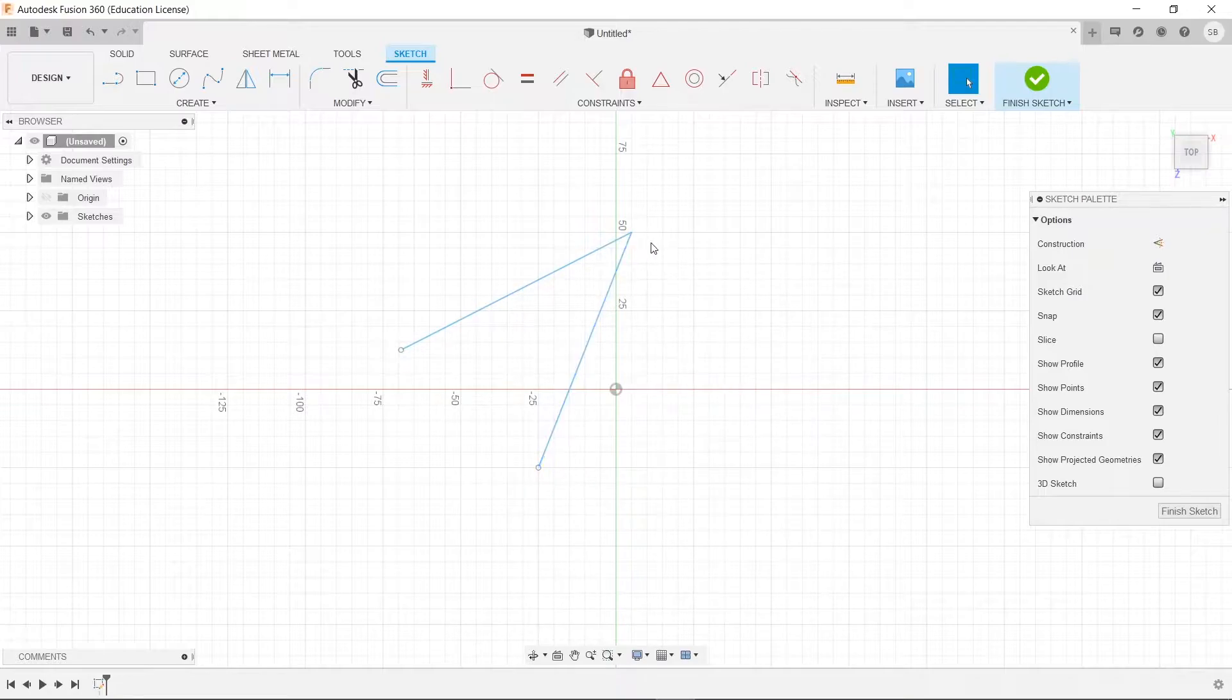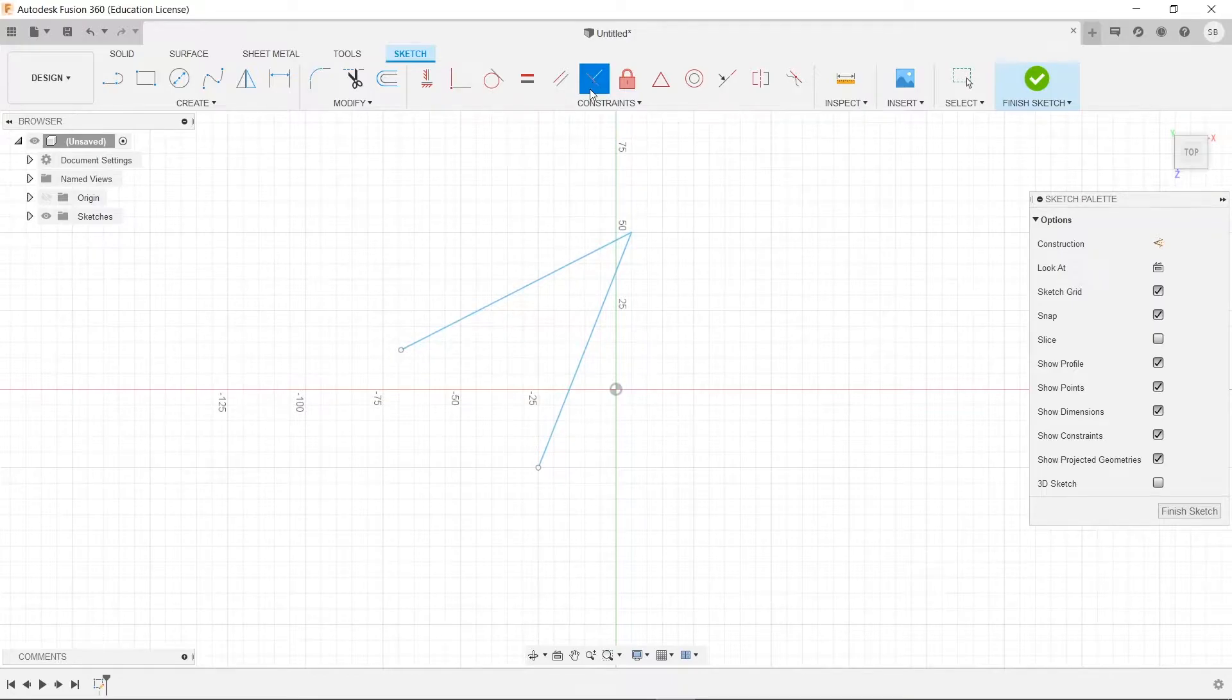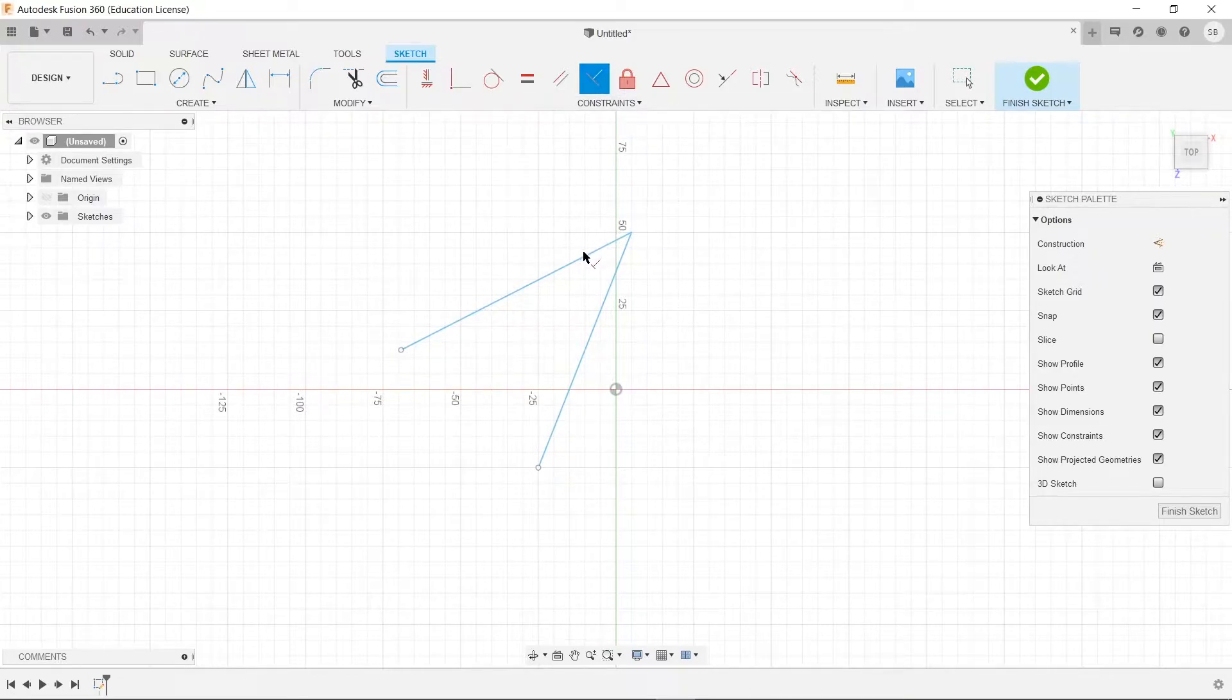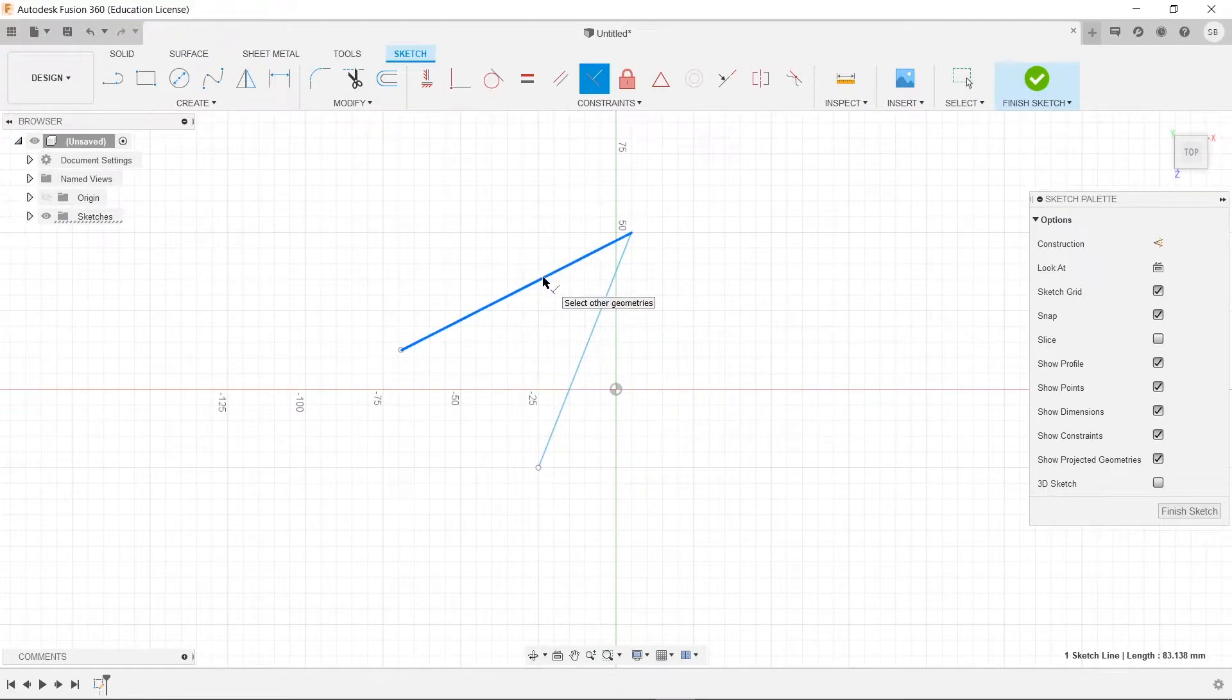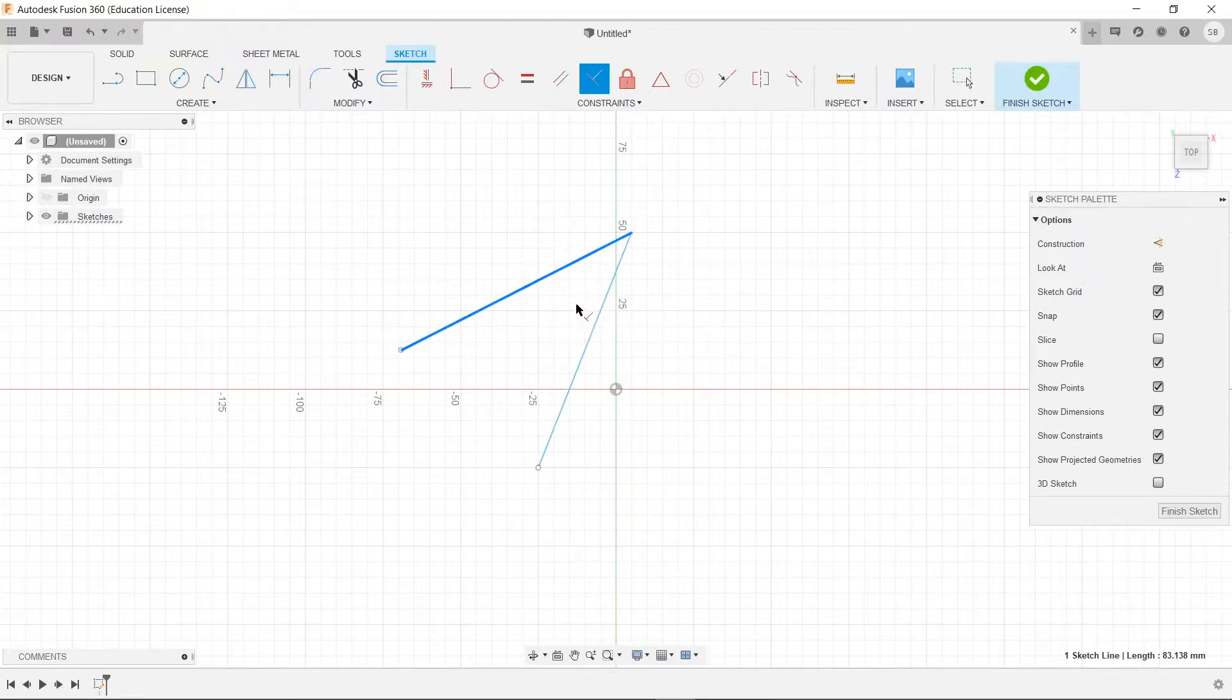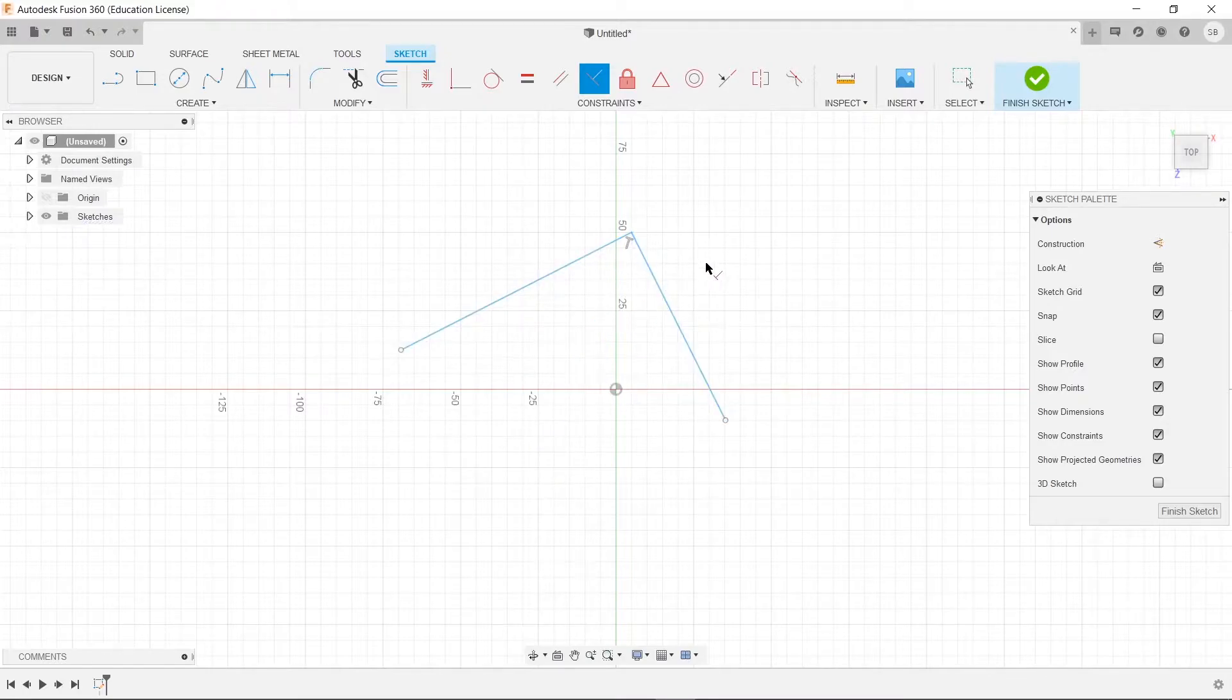Now, the way we can do that is we select this perpendicular tool up here, and we're going to choose this line first. Whichever line you choose first will be the line that the second line will become perpendicular to. So in this case, when we select this line, we should expect it to go straight down like this. And there you go.